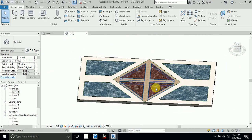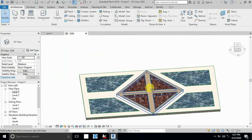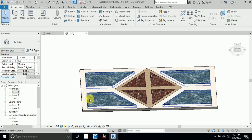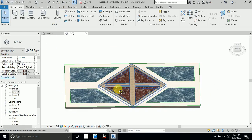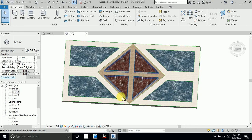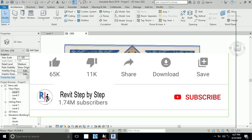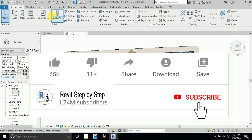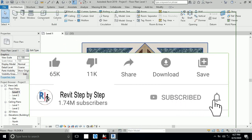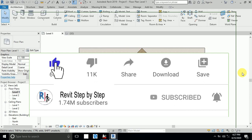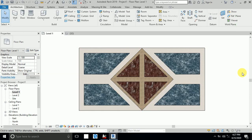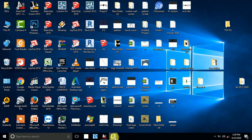Assalamualaikum. Today I will show in this tutorial how to create your custom pattern floor. You can use your pattern and create your custom floor. Before we start, if you don't subscribe to my channel, please subscribe and click the bell icon to receive any new tutorial, and don't forget to like and share.